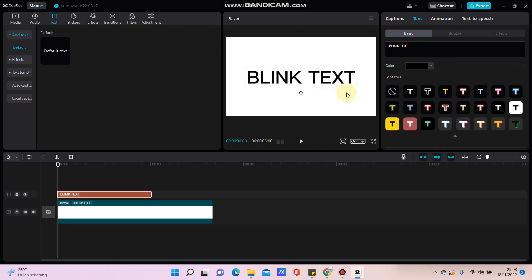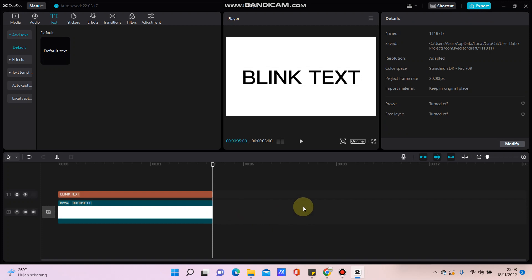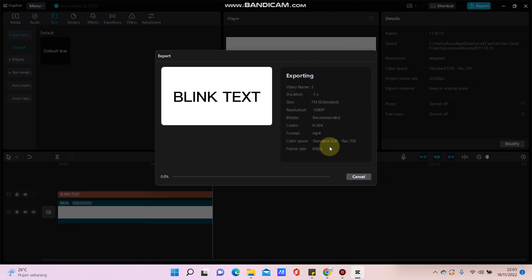Adjust the size and position, and then click the export button and export.